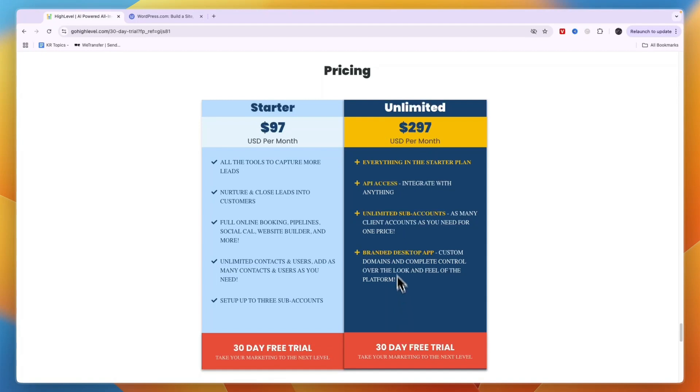The unlimited sub-accounts option is in the Unlimited plan at $297 per month, which is mainly for agencies where you can create unlimited sub-accounts.